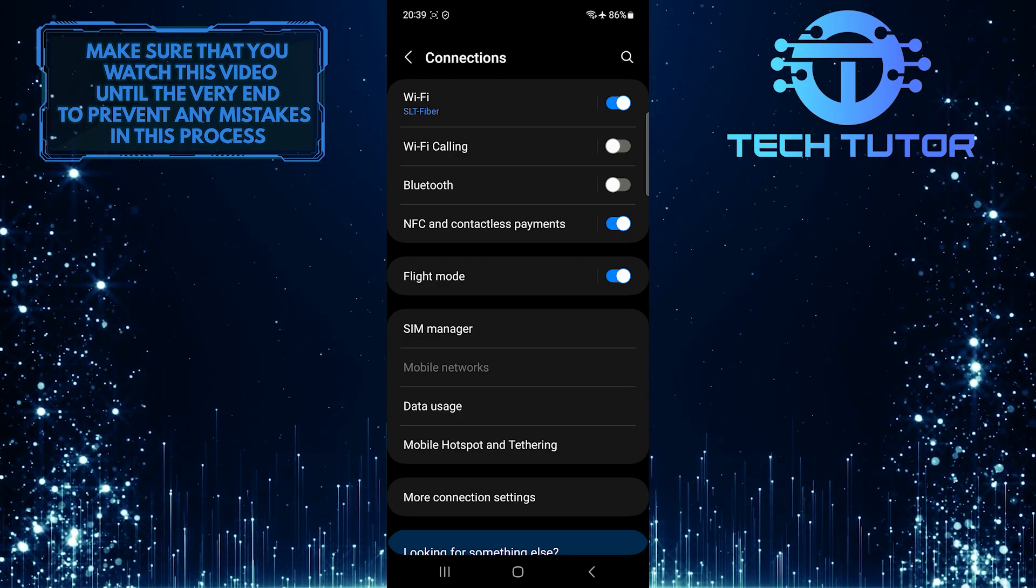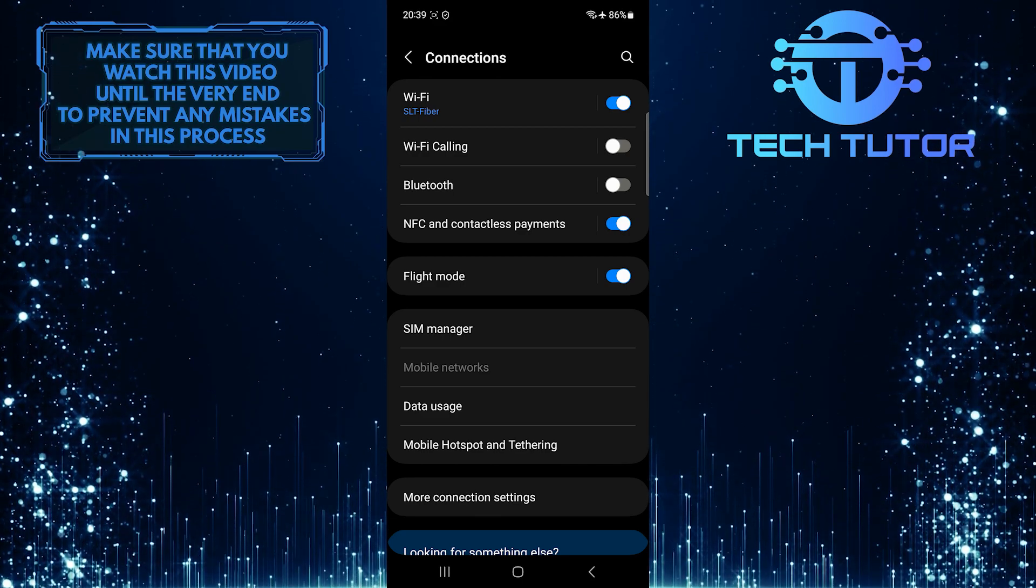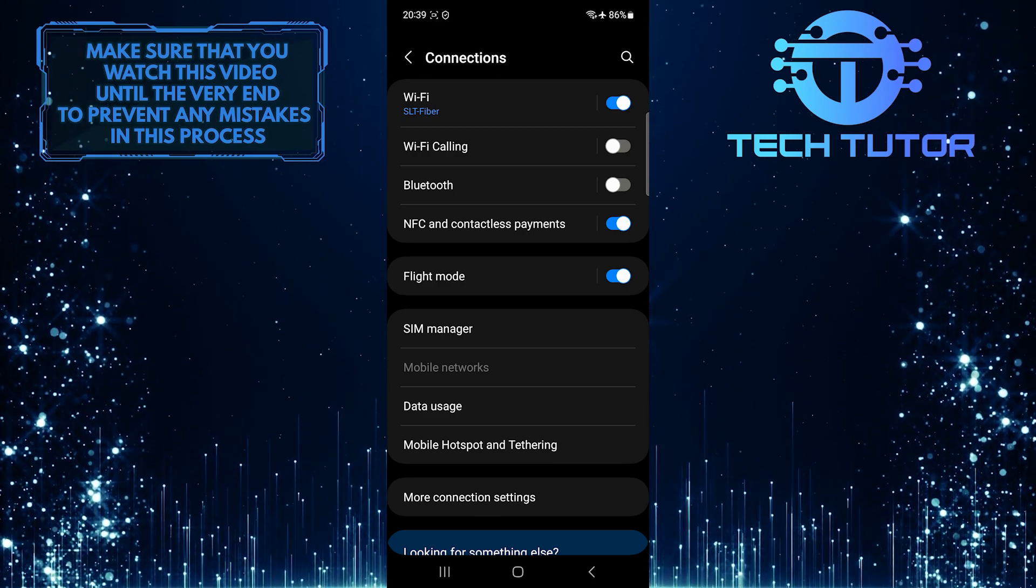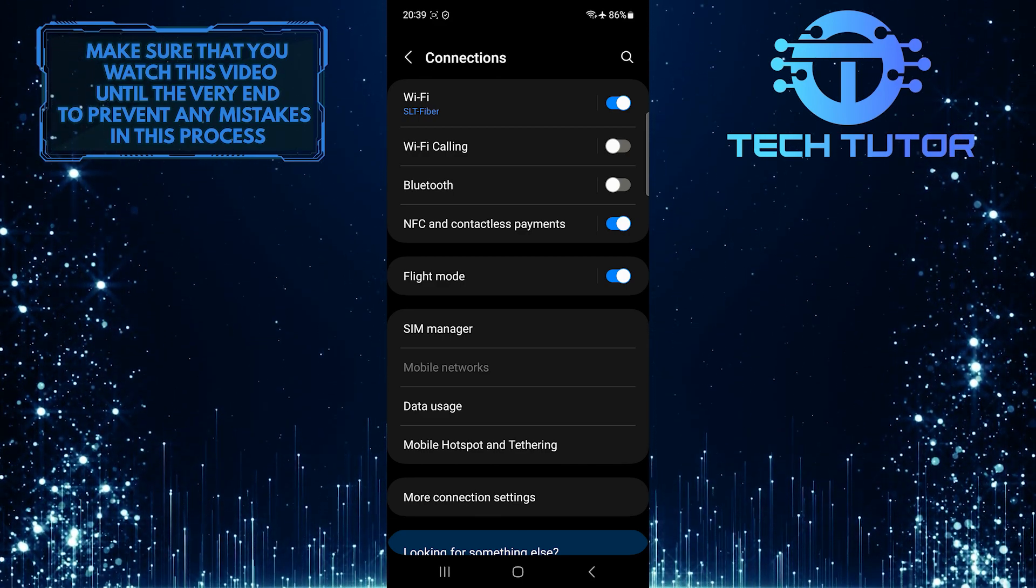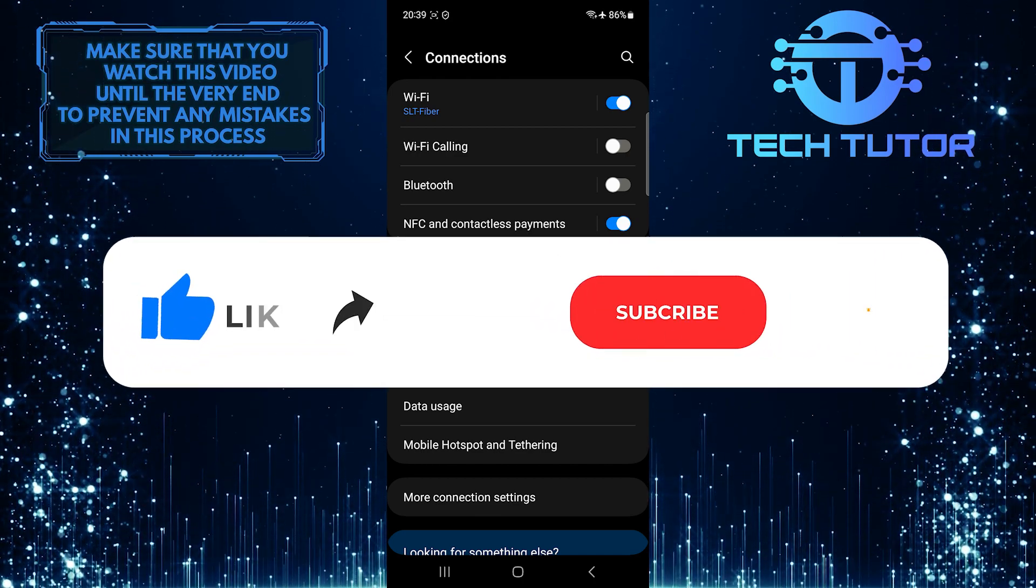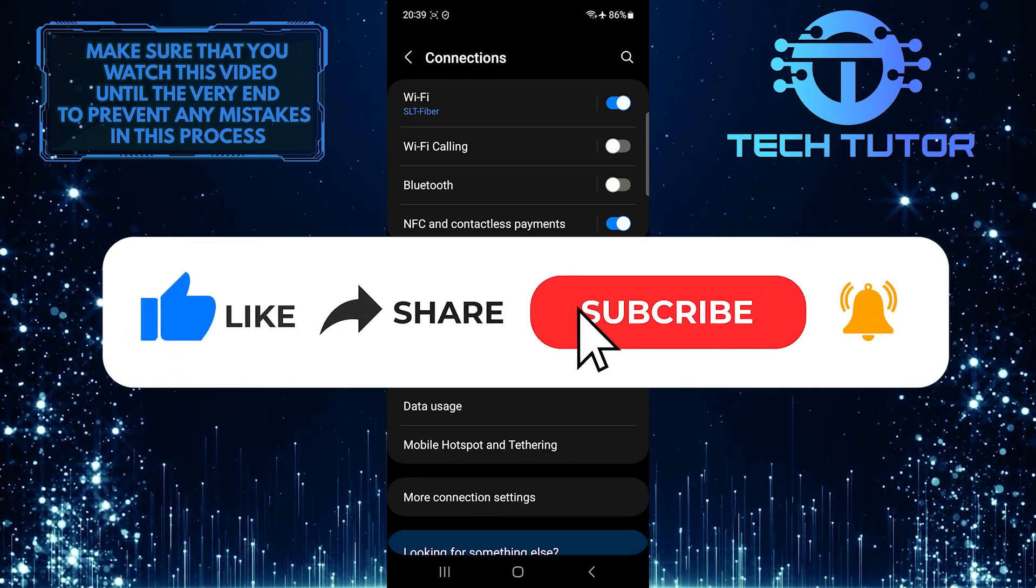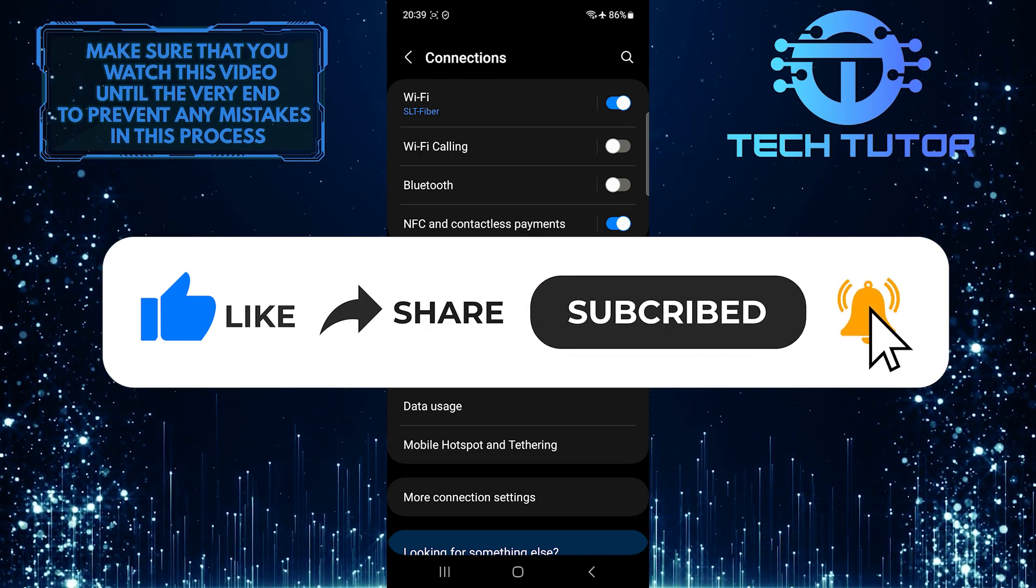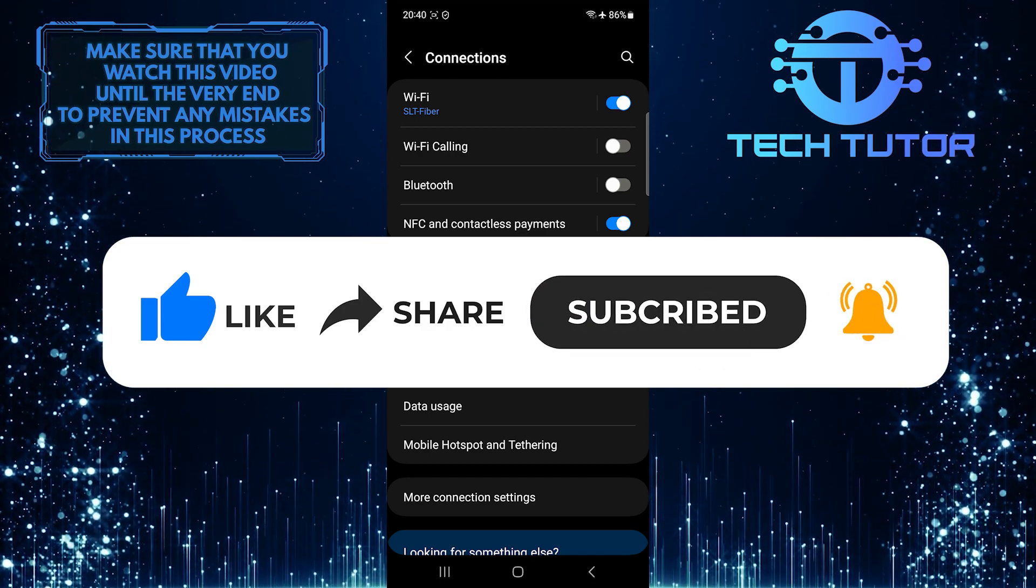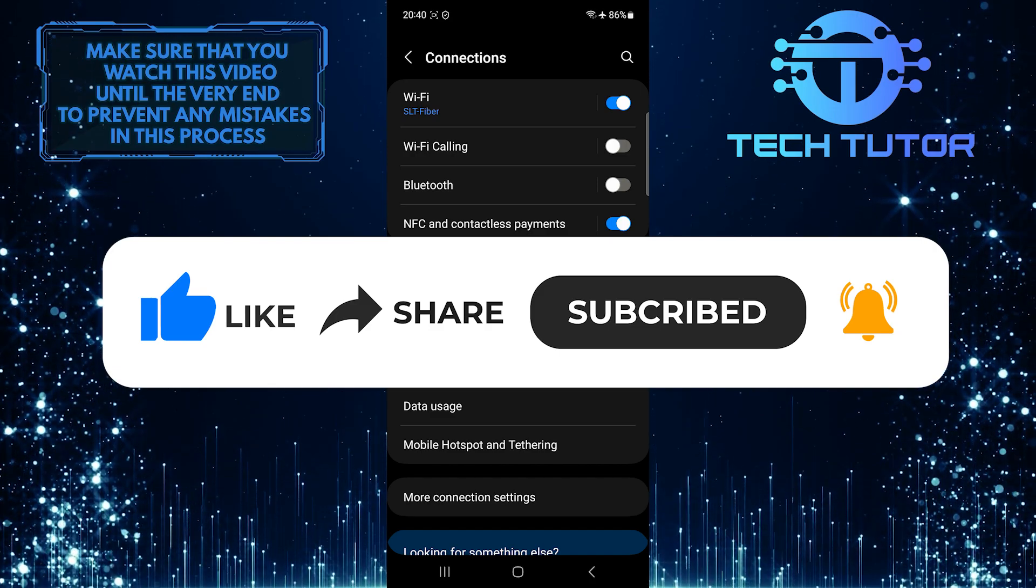So that wraps up this tutorial. If you have any questions about this whole process, please let me know in the comments section below. And if this video helped you out, please give it a big thumbs up and subscribe to this channel for more tutorial videos like this one. Thank you so much for watching and have a good day.